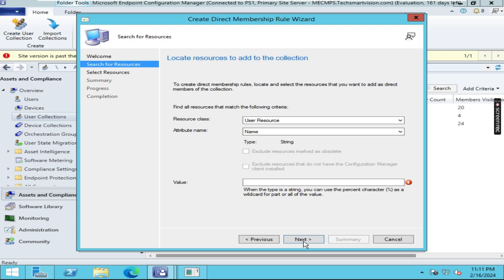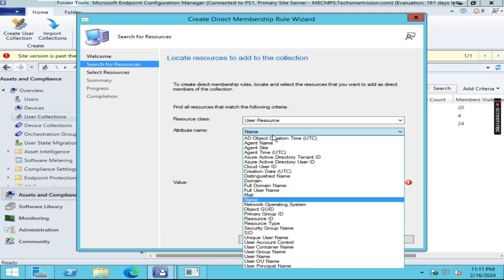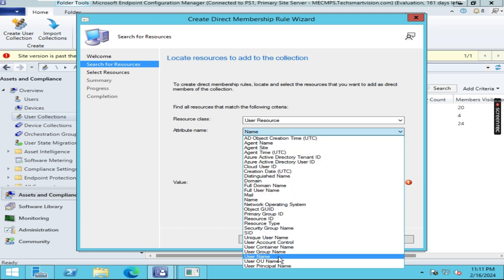Click on Next. If you'd like to add members inside this collection, then either you type in the name of the user, or else you can add a user by clicking this Attribute Name. Just expand this one and select User Name.